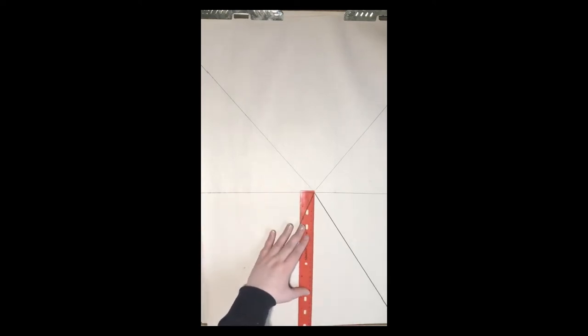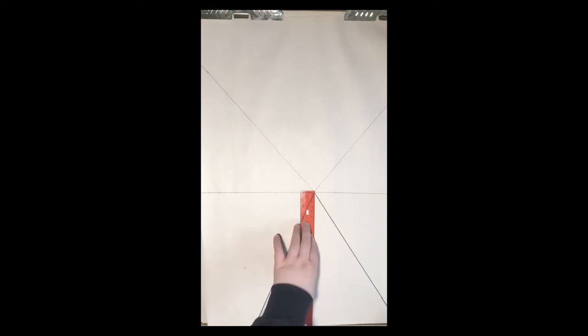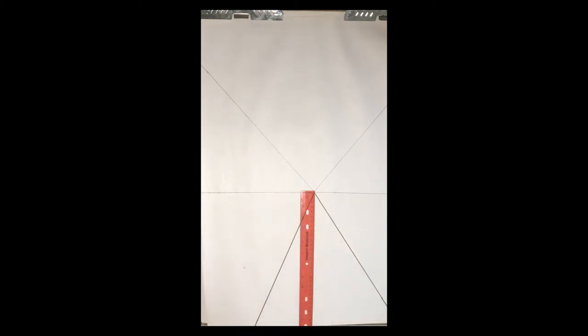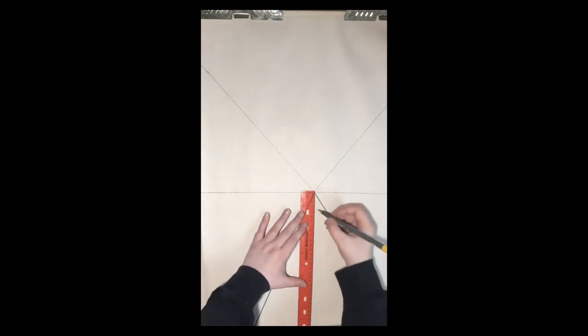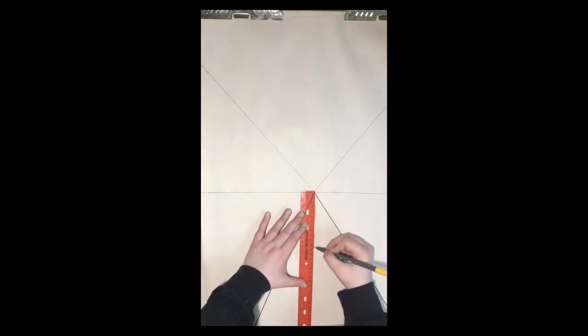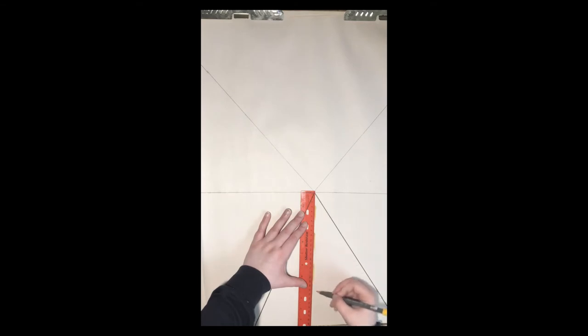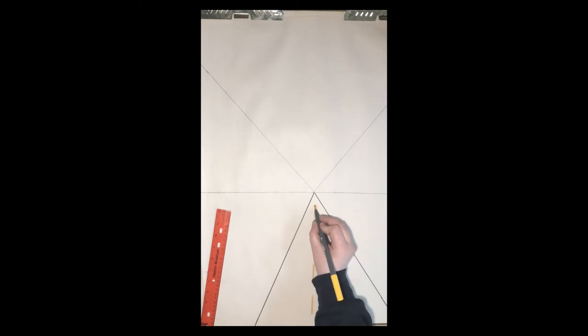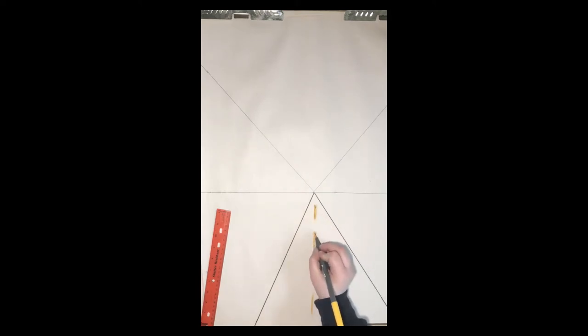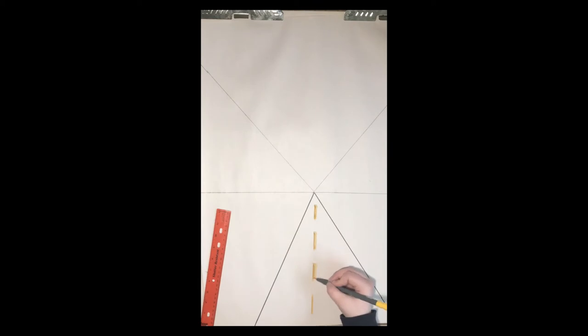Next we're going to make our road, because that's going to be the easiest part. Go ahead and put your ruler down the middle — this is where you'll make your dotted lines for the road. I'm going to make mine in yellow, because I usually see yellow lines on the road. Make a couple of lines, nice and long, and go back to make them a little thicker so they're easier to see. Now I have my lines for the road.